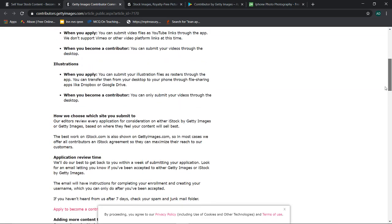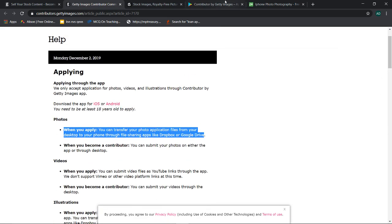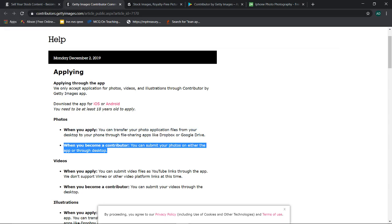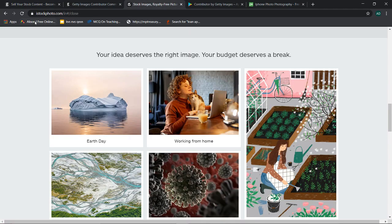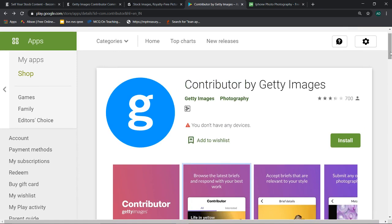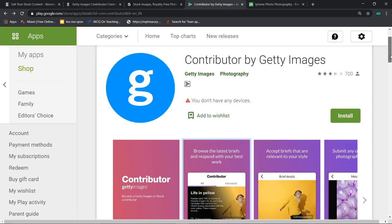Whatever image is sold, they take their license charge and cut it, then make payment to you. In the beginning, to submit your application you will have to use the app I mentioned. But later, once you become a contributor, you can work both ways — via mobile app or computer/laptop. There is a video option too, but I find photos easier. Once you become a contributor and your images are uploaded, whenever they are sold or used, the royalty keeps coming to you — it becomes a passive income source.